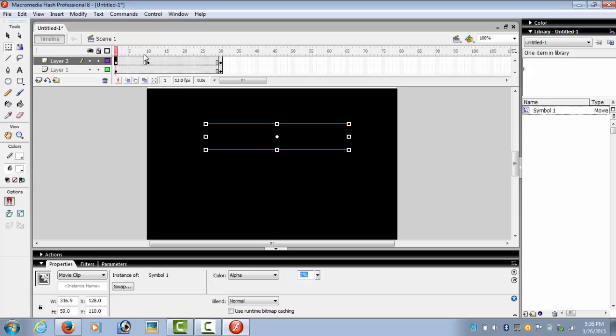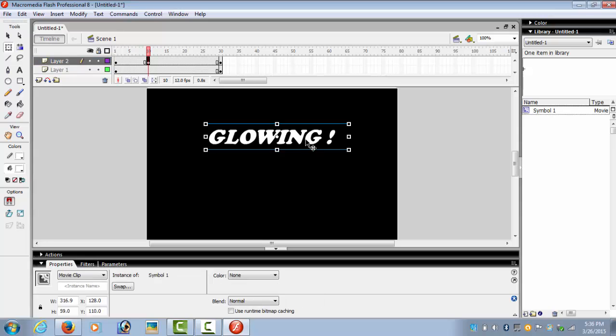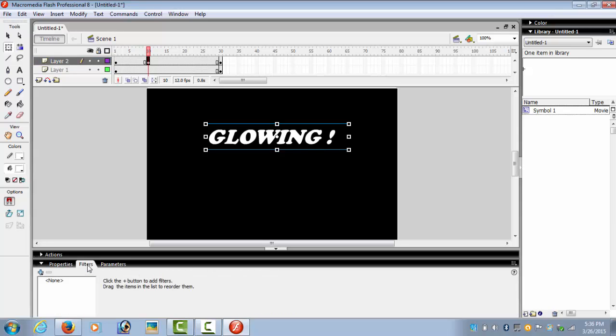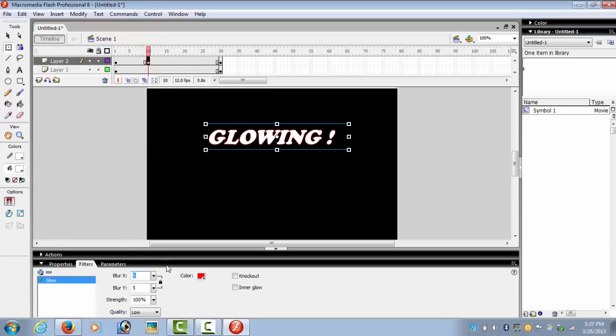Now on the tenth frame, we select the text. We go to the filters. There is none, so we click on the plus, that is add filter, and we select the glow action. OK. And these are the effects that you can give.